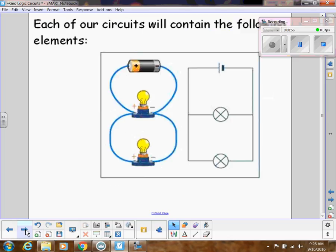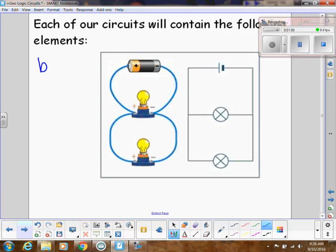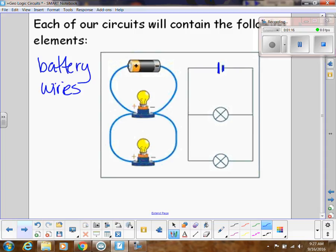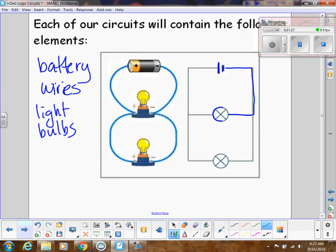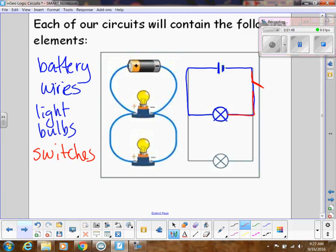Each of our circuits will contain the following elements. We have a battery — this is what it looks like in real life, and this is how we draw it in a logic circuit. We're also going to have wires, indicated by lines, and light bulbs to show whether electricity is flowing. We'll also have metal switches: when they're open, they hinder the flow of electricity; when they close, they allow electricity to flow, just like a light switch on a wall.